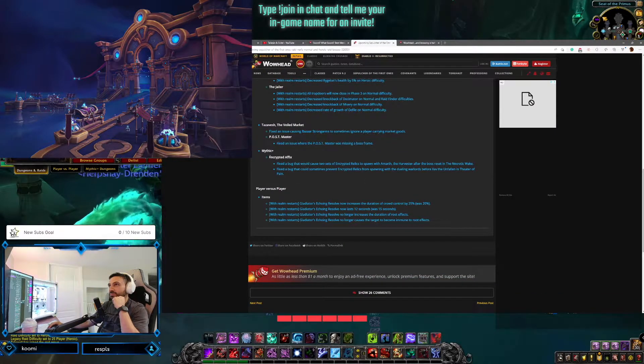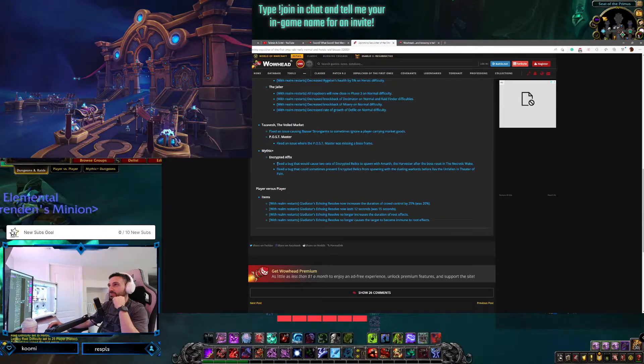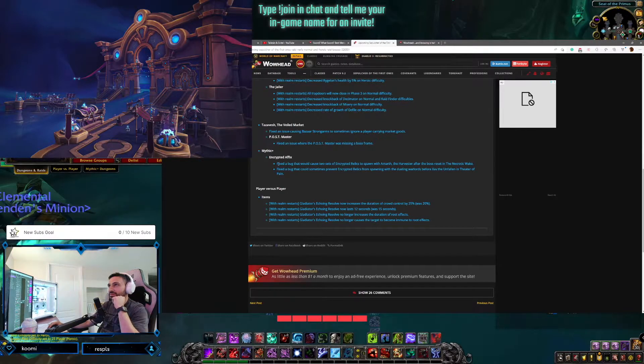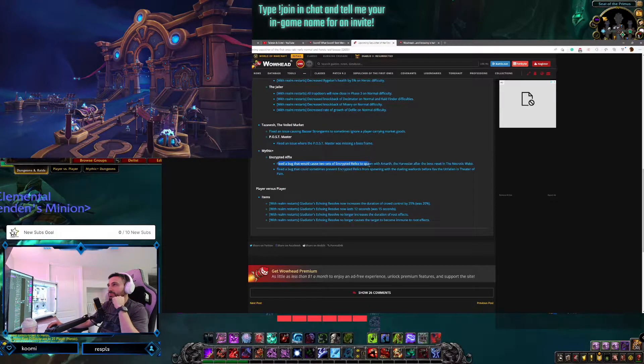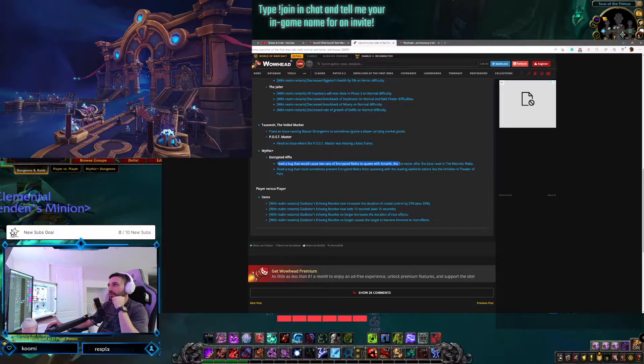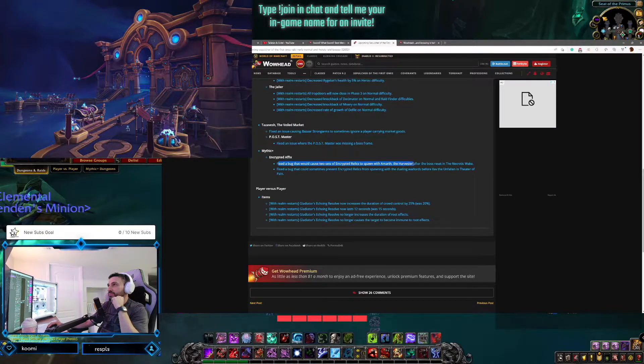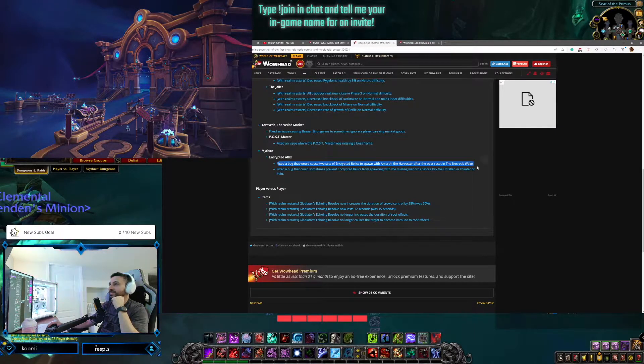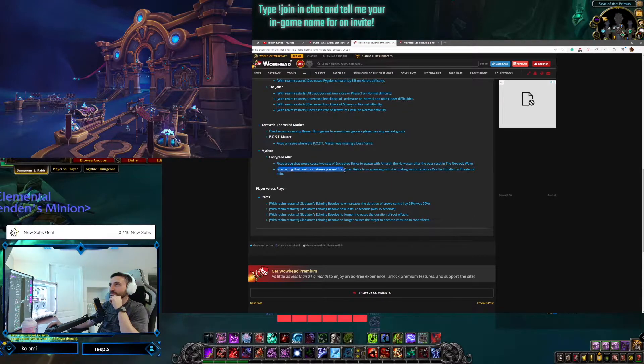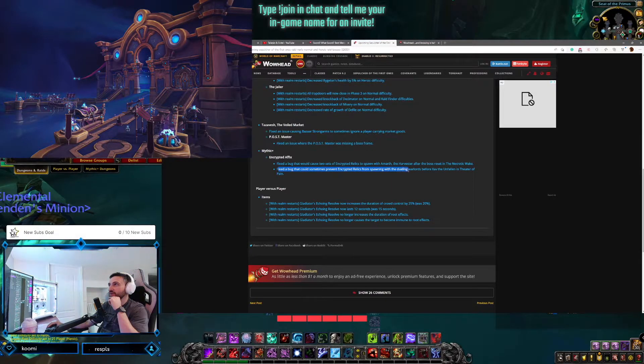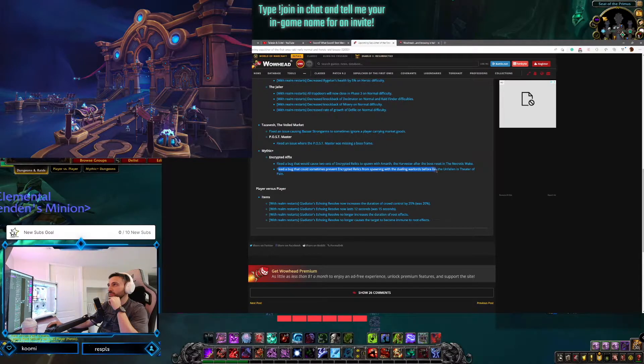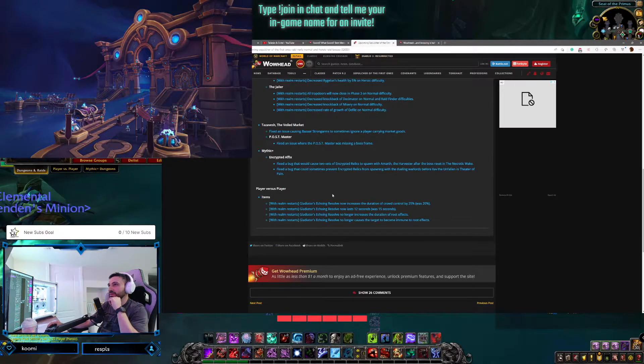Mythic Plus encrypted affix, there was a bug with this? Fixed a bug where two sets of encrypted relics to spawn Urh and Harvester on the boss after the boss reset. Oh okay, okay. Fixed a bug where sometimes prevented encrypted relics from spawning with dueling warlords before Zo'gron the Unfallen in the Theater of Pain.